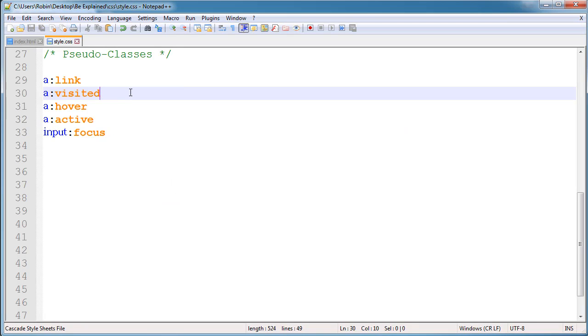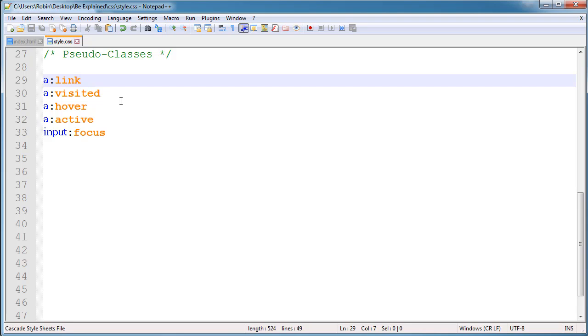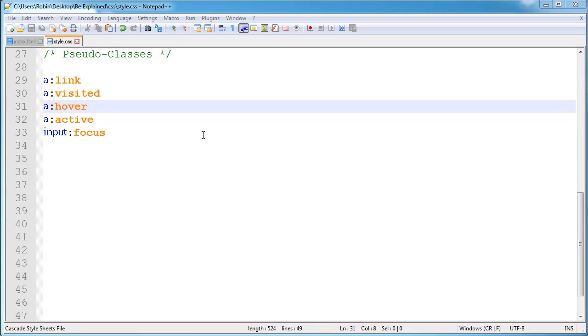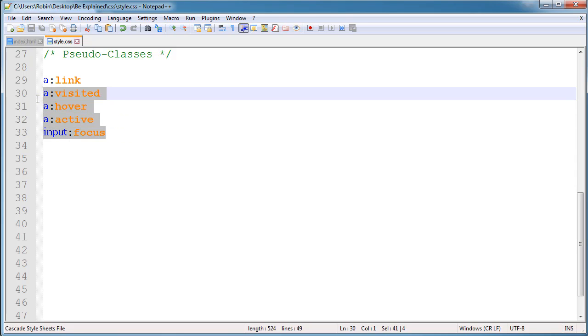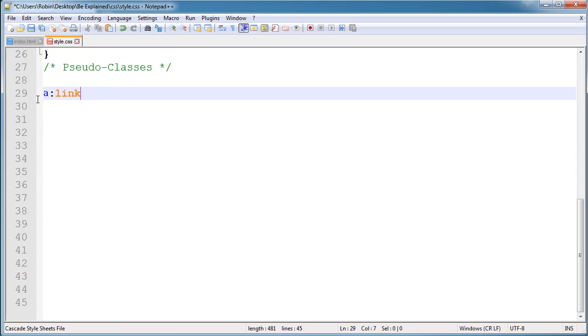First, I'm going to show you which pseudo-classes I'm going to tell about. First is link, visited, hover—hover is a property you can use in many places—next is active and focus. First I'm going to tell about link.